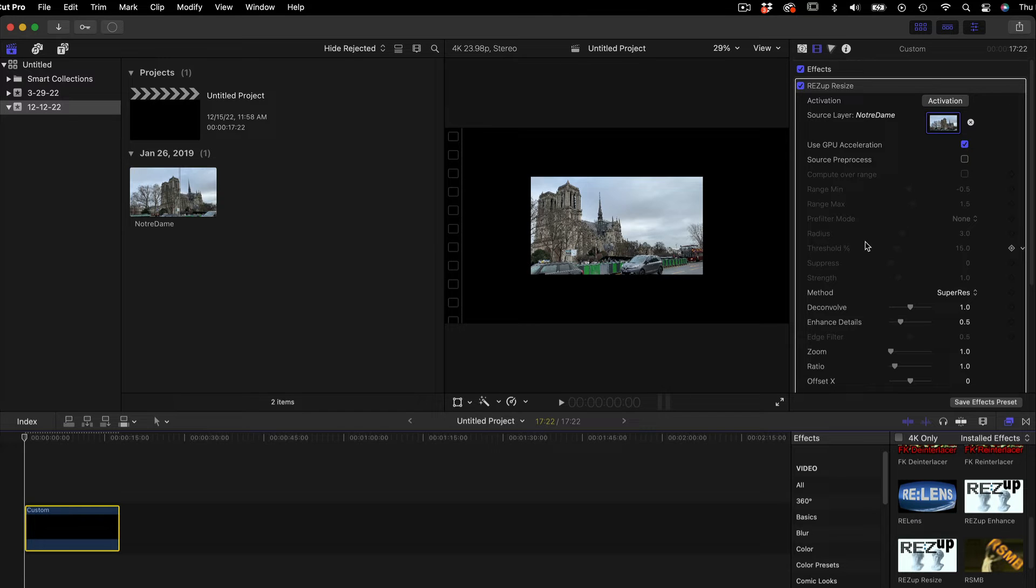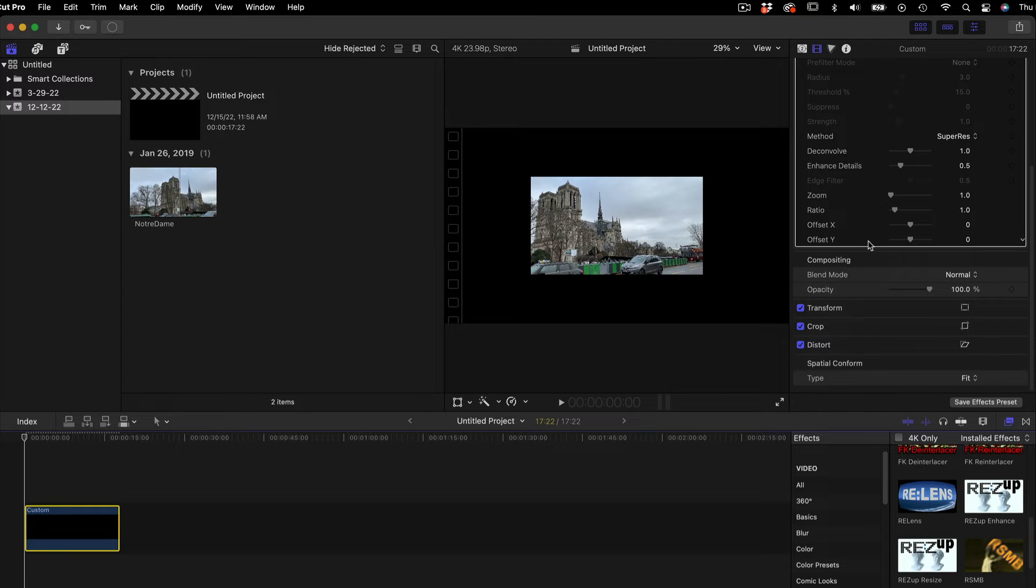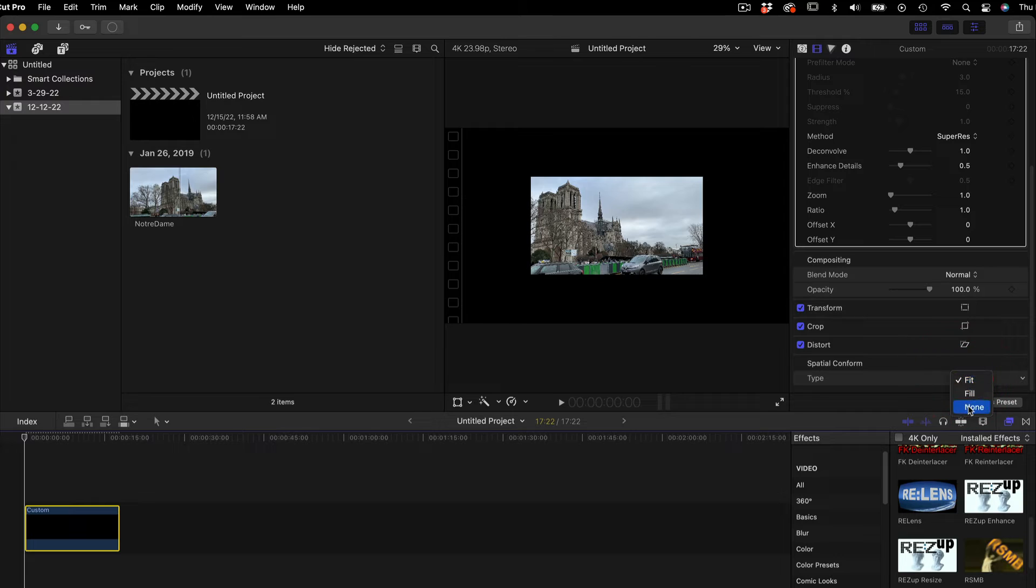In the Spatial Conform tab, simply switch Spatial Conform Type to None. The default is Fit.